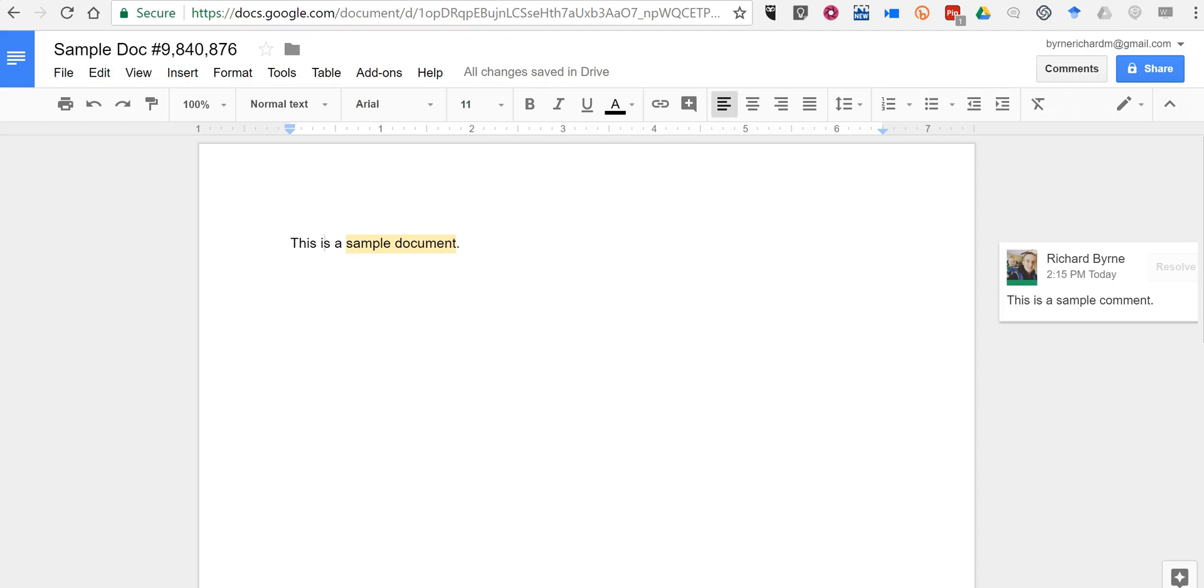Hi, I'm Richard Byrne. In this video, I want to show you how you can make copies of the comments and suggestions that people make to your Google Documents.